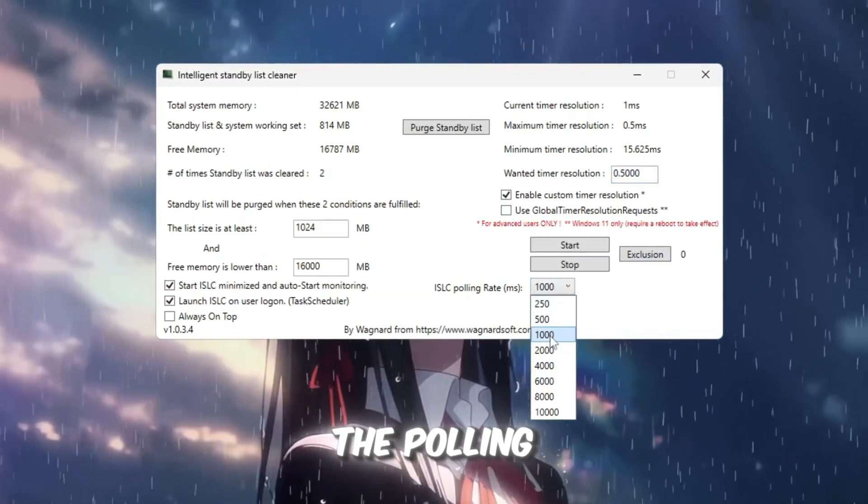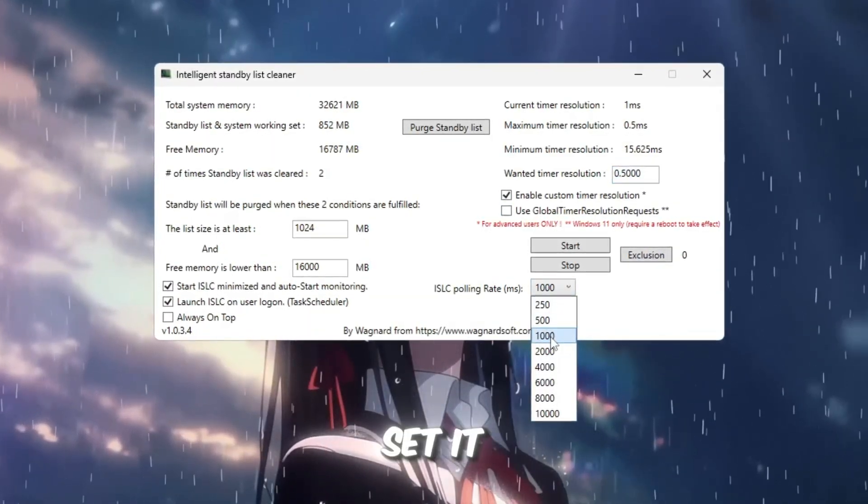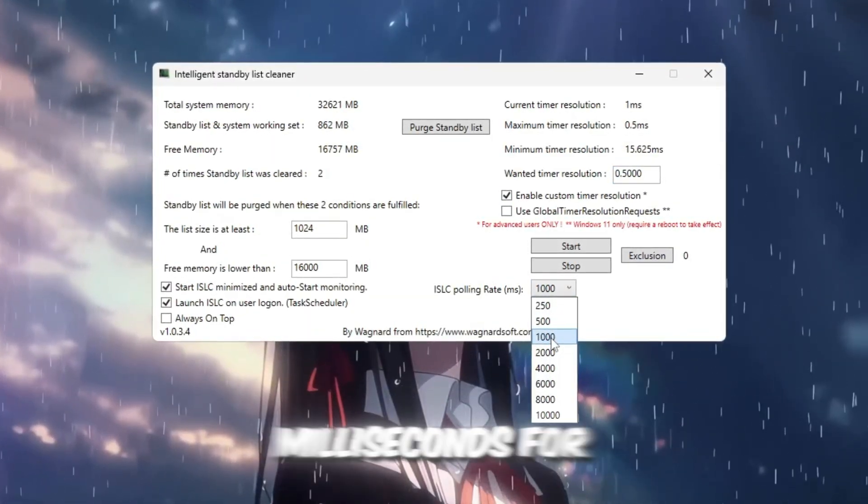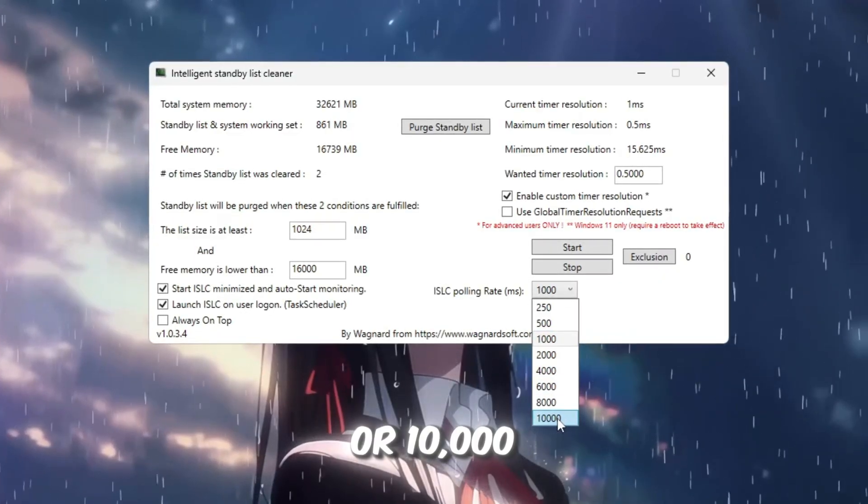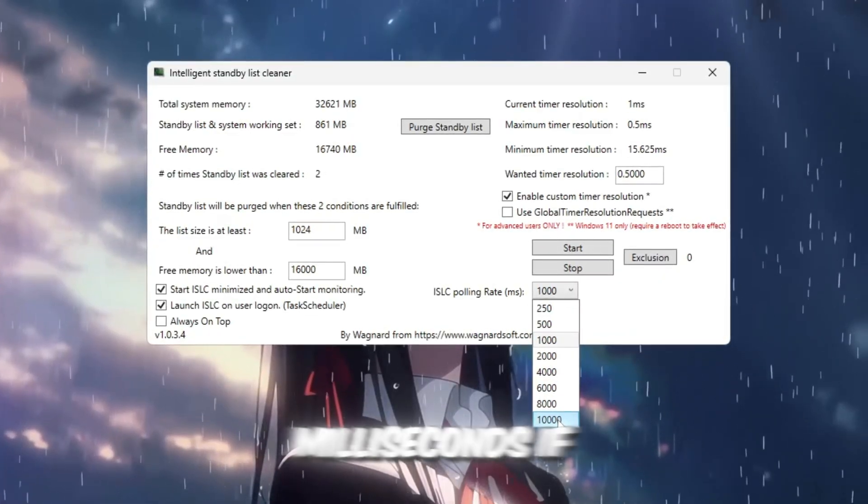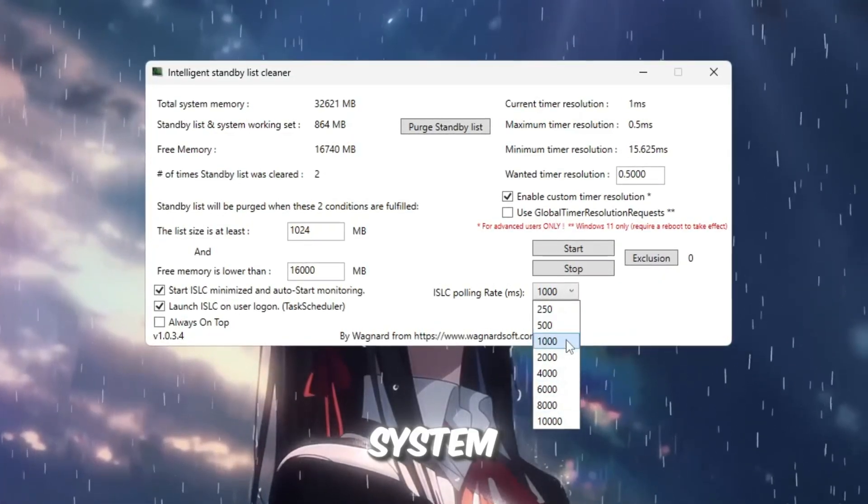Then adjust the polling rate. Set it to 1,000 milliseconds for newer PCs, or 10,000 milliseconds if you have an older system.